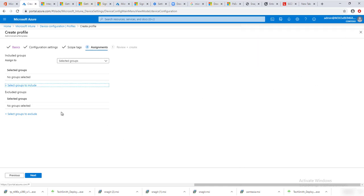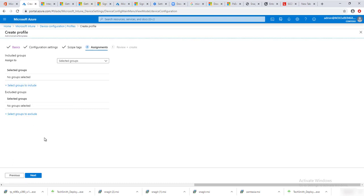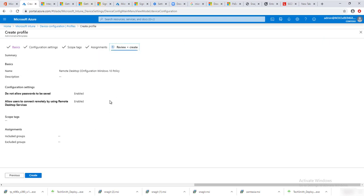I'm not going to deploy this configuration at this time, but that gives you the idea of how you create the policy. If you want to exclude any groups, you can select groups to exclude here, and then click Next.